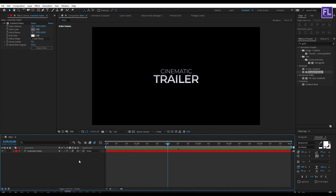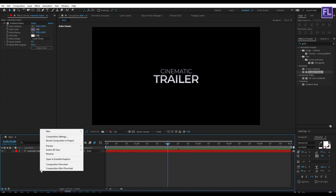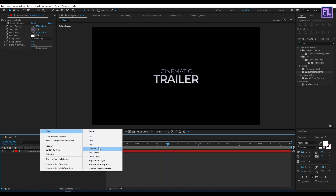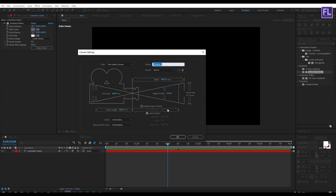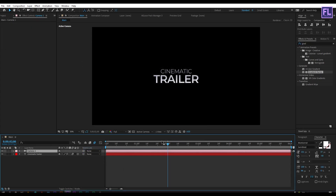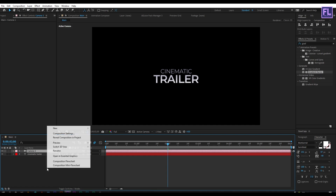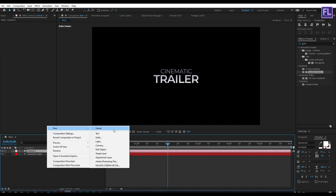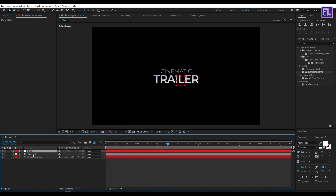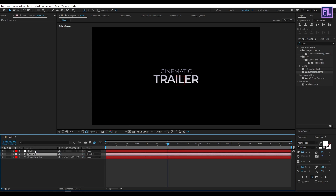Now create a camera by right-clicking, New, then click on Camera, then click OK. Then again right-click, New, click on Null Object. Then select the camera and parent it to Null 1.